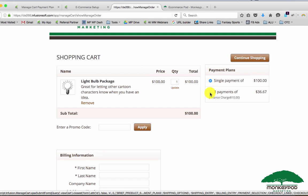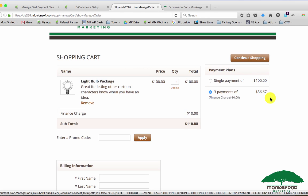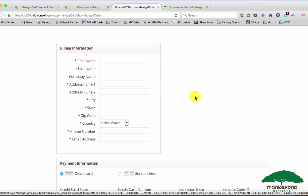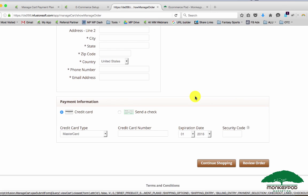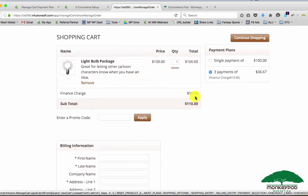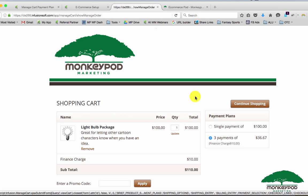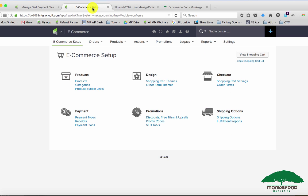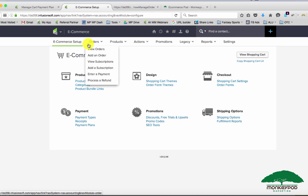Now over on the right we have our payment plans. So I have the single payment of a hundred dollars or three payments of thirty six dollars and sixty seven cents because there's a finance charge of ten dollars. You can see here it says the finance charge has been added, this is the order total, and then down here toward the bottom they can enter their payment information to check out. That's kind of the benefit of payment plans: it just is a separate item, it's not a subscription, it's not tied to that product specifically. And now when they order, any payments that happen thirty days or sixty days from now will be attributed to one order record.